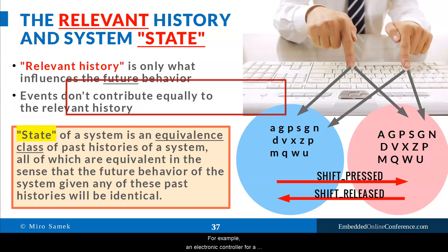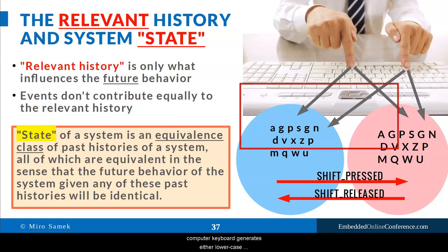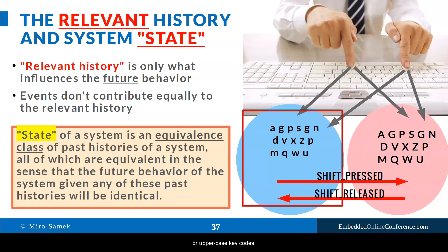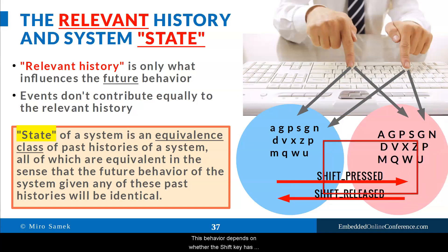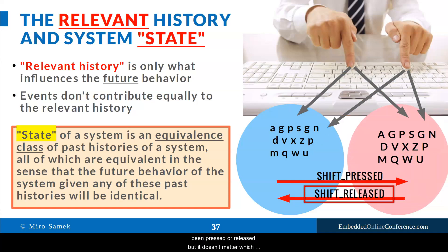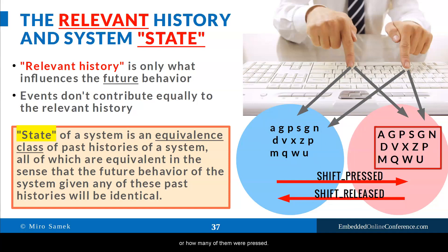For example, an electronics controller for a computer keyboard generates either lowercase or uppercase key codes. This behavior depends on whether the shift key has been pressed or released. But it does not matter which other keys have been pressed or released, or how many of them were pressed.